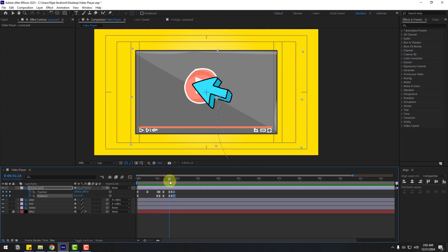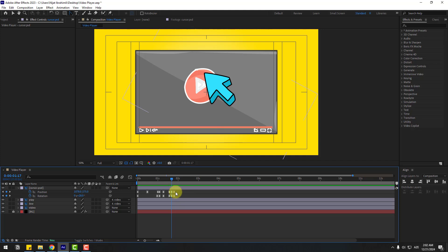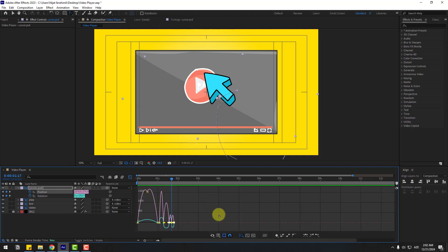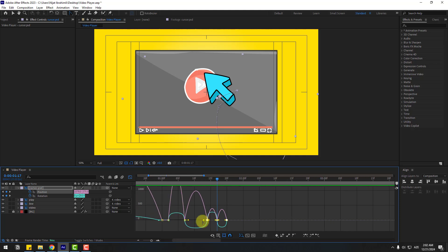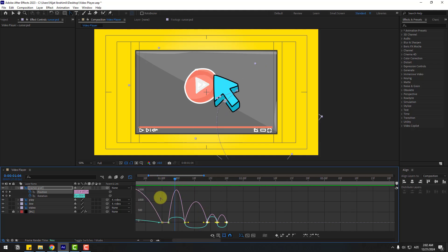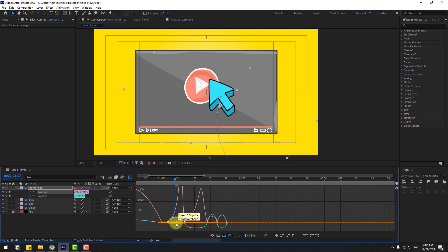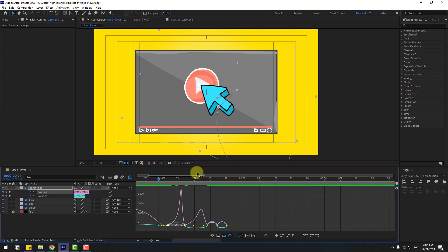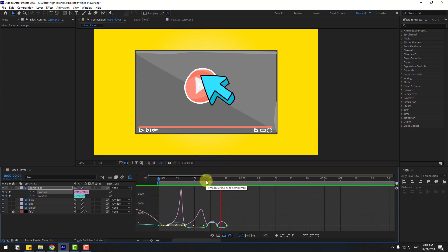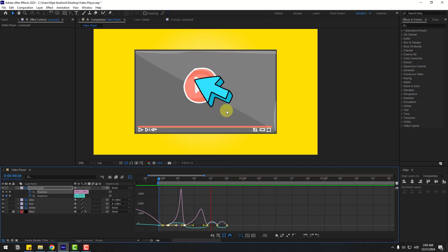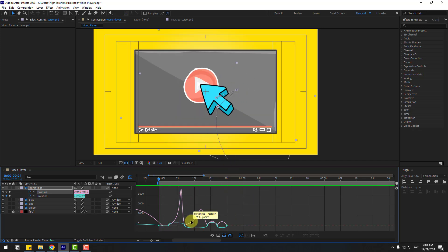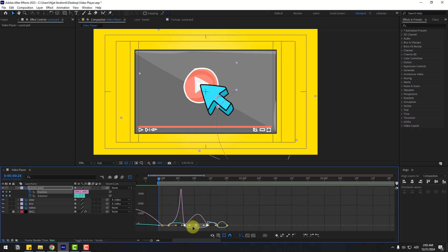Pretty good. Select these last three position keyframes and two frames, go to the Graph Editor and take a look at the graph. Click section two and select the red line, make the graph like this. Press B to select the work area. That looks good. Now move this to left, and select only this line.